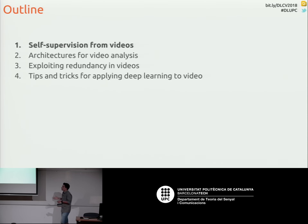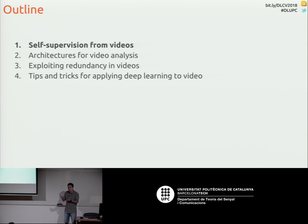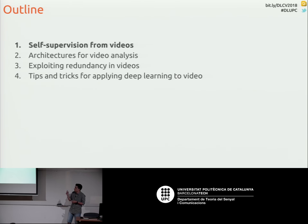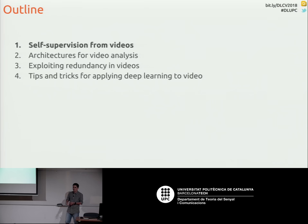This is the outline of the presentation. The first part will be about something that uses videos but is not about analyzing the videos themselves. The rest of the talk will be about which CNN or neural network architectures we can use for videos, how to exploit the redundancy in videos, and finally some tips and tricks that apply to any deep learning signal but are especially important for video because we have a lot of computations to do.